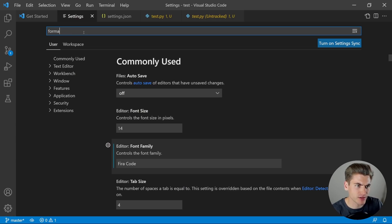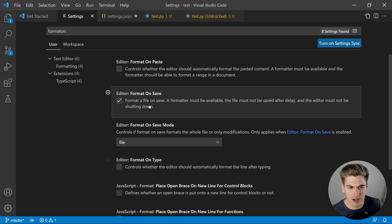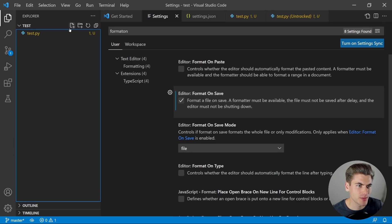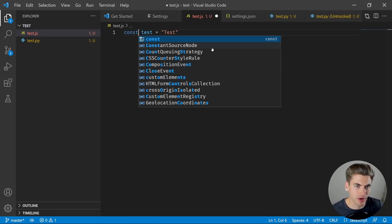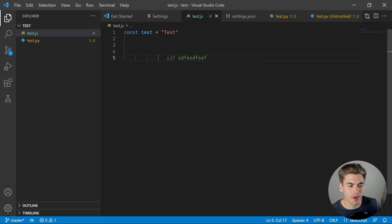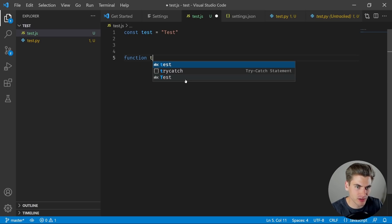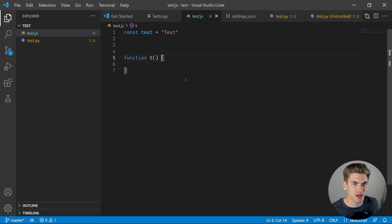Another important setting to change is Format on Save. Every time you save a file, it'll format it based on whatever formatter you have. If we just toggle this on, it's going to automatically format our code. For example, if we create a test.js file and write some code with weird tabbing, when we click save it's going to format that for us. You'll notice by default it's not doing too much formatting — the default formatter is pretty limited when it comes to more complex formatting.